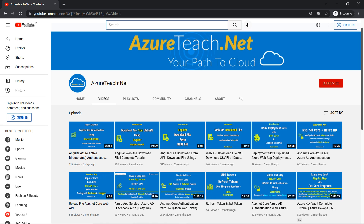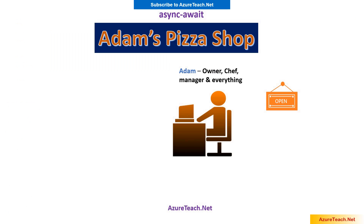Welcome to AzureTeach.net. In this video we are going to understand async await concepts of C# using a real life use case, that is a pizza shop. Please note that the example I am going to give is for absolute beginners only. However, other levels of viewers can also gain knowledge from this video.